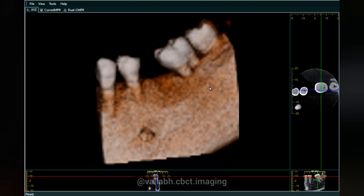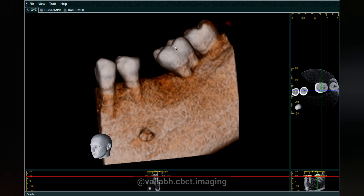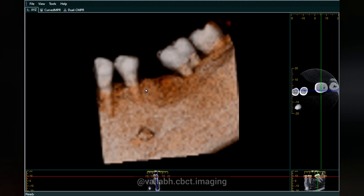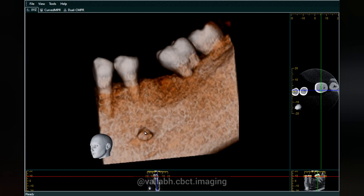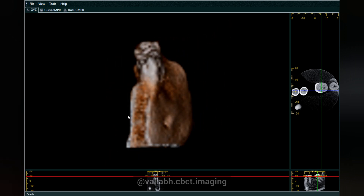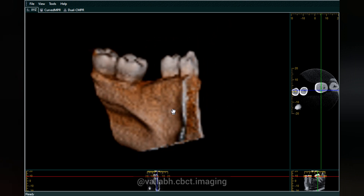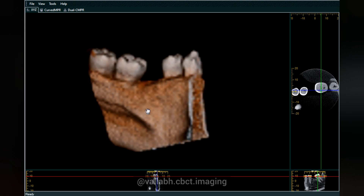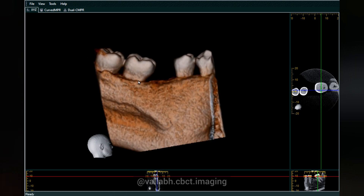This is a tooth, this is the alveolar crestal bone, and this is the mental foramen on the buccal aspect. Coming to the lingual aspect, this is the lingual cusp of the teeth, this is the lingual undercut area, and here is the mylohyoid ridge.